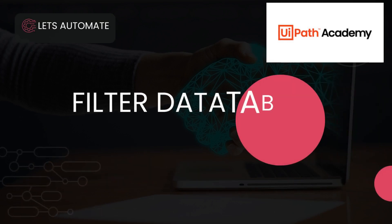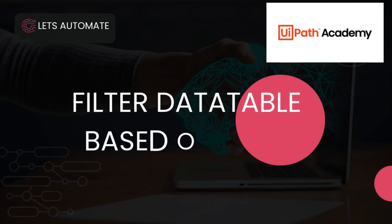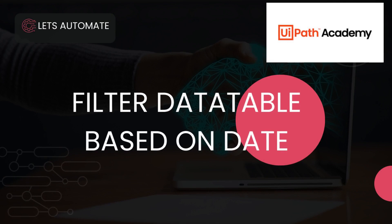Hello everyone, how are you all doing? I hope you all are doing great. As I promised in my previous session that I'll be bringing a very interesting topic, so I'm back with one more interesting topic - how you can filter a data table based on the date.